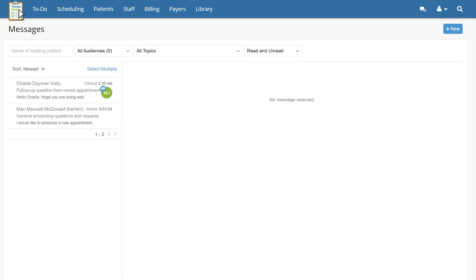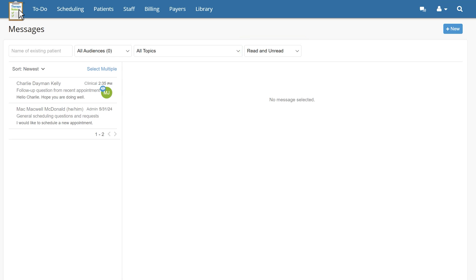The three drop-down boxes for audience type, topic, as well as read and unread messages are located in this section as well.